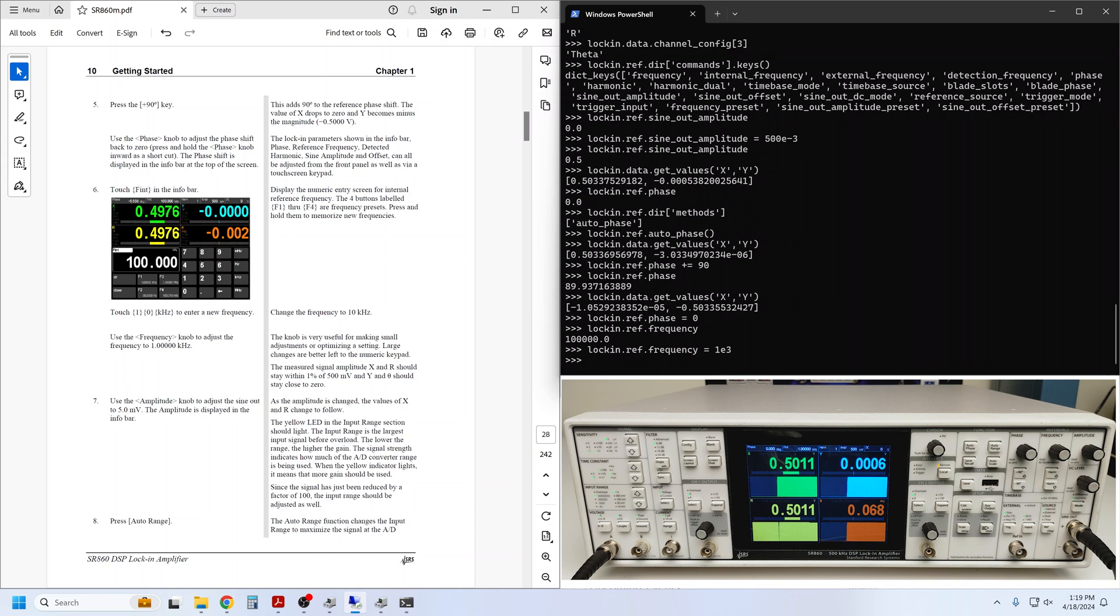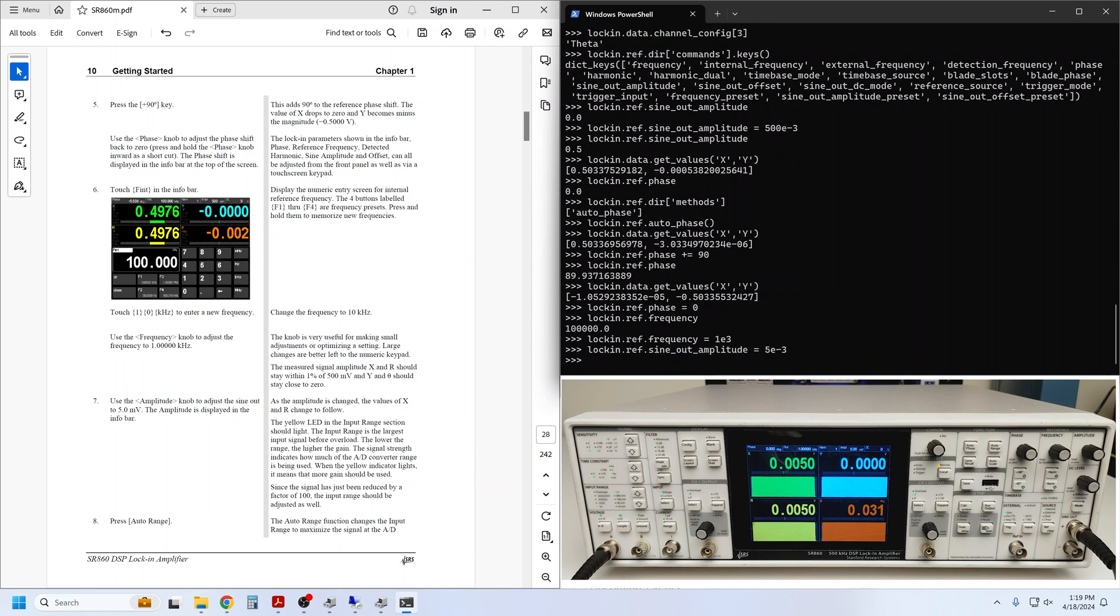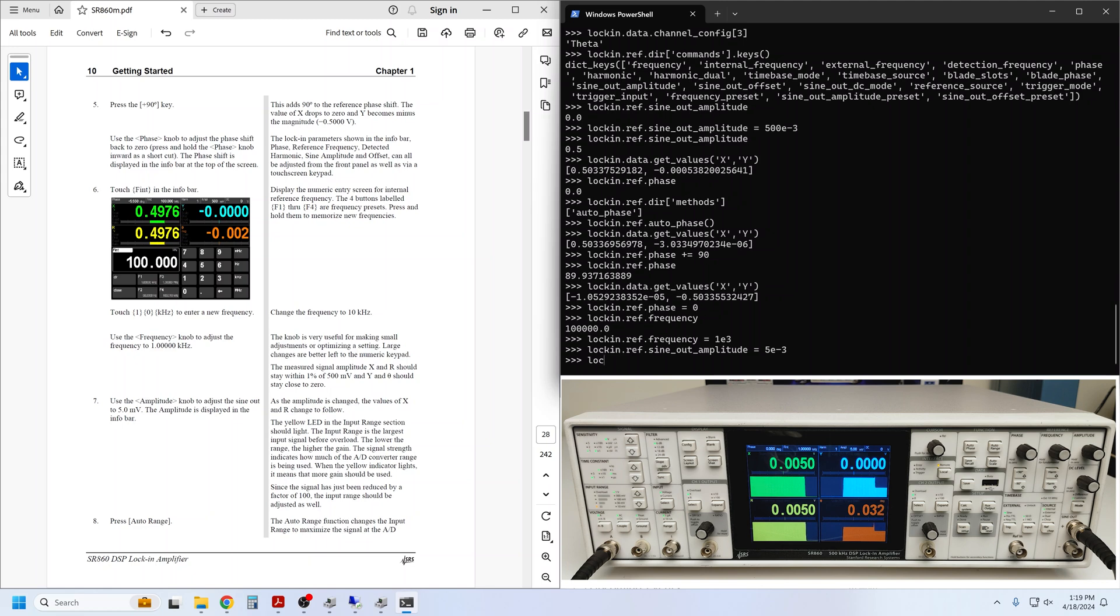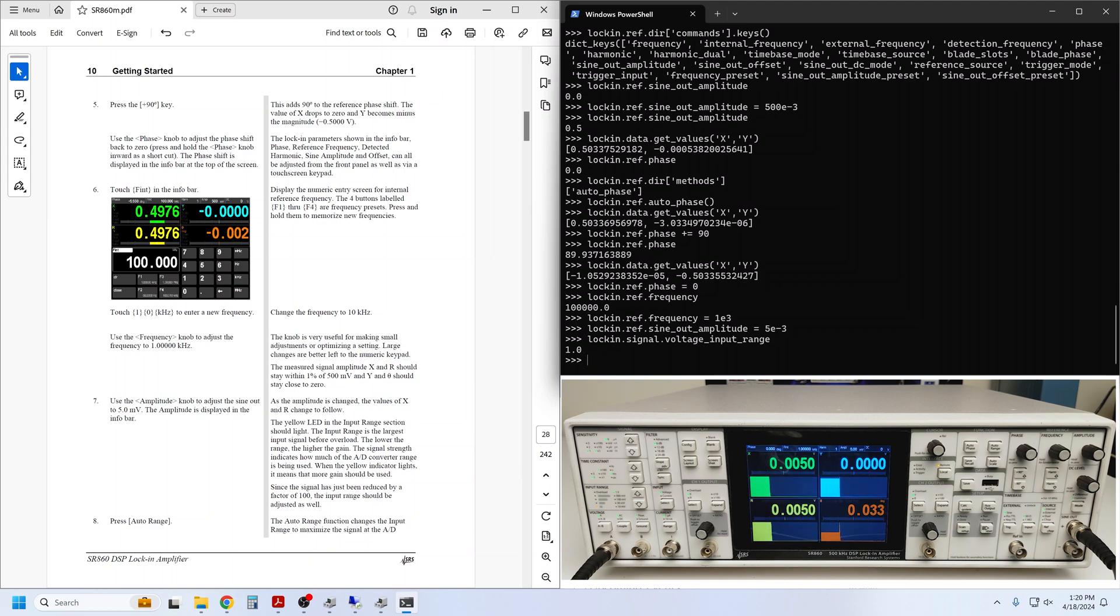Next, to understand the input range and signal overload behavior, we can make some adjustments to the signal amplitude. First, we set it to 5 millivolts. By default, the lock-in is configured to accept inputs as large as 1 volt. That setting lives in the signal component and is called voltage_input_range. Our 5 millivolt signal is a small fraction of this 1 volt range, so it makes sense to adjust the input range.